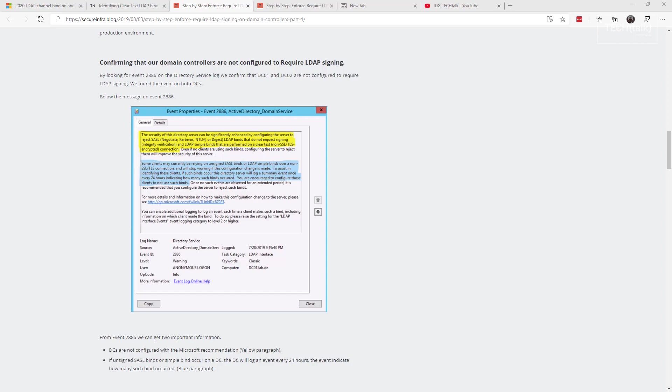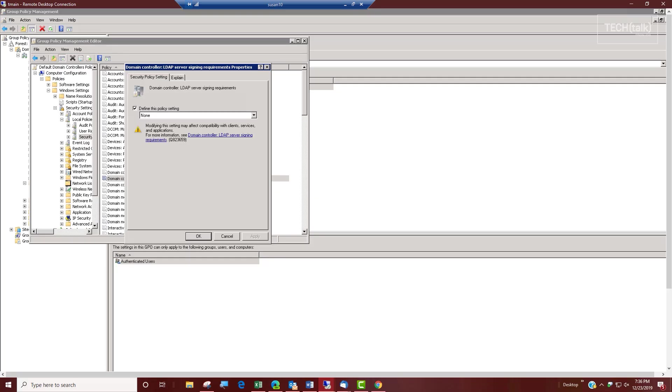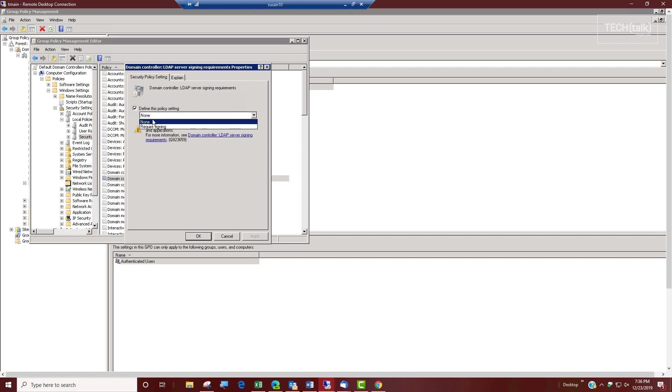If you have an older domain controller, you may find that you've already had, inherited from years ago, a group policy setting specifically for this LDAP server signing requirement. If the LDAP server is none or not defined, that's not good. It actually should be to require signing, and you want to apply that in your domain.